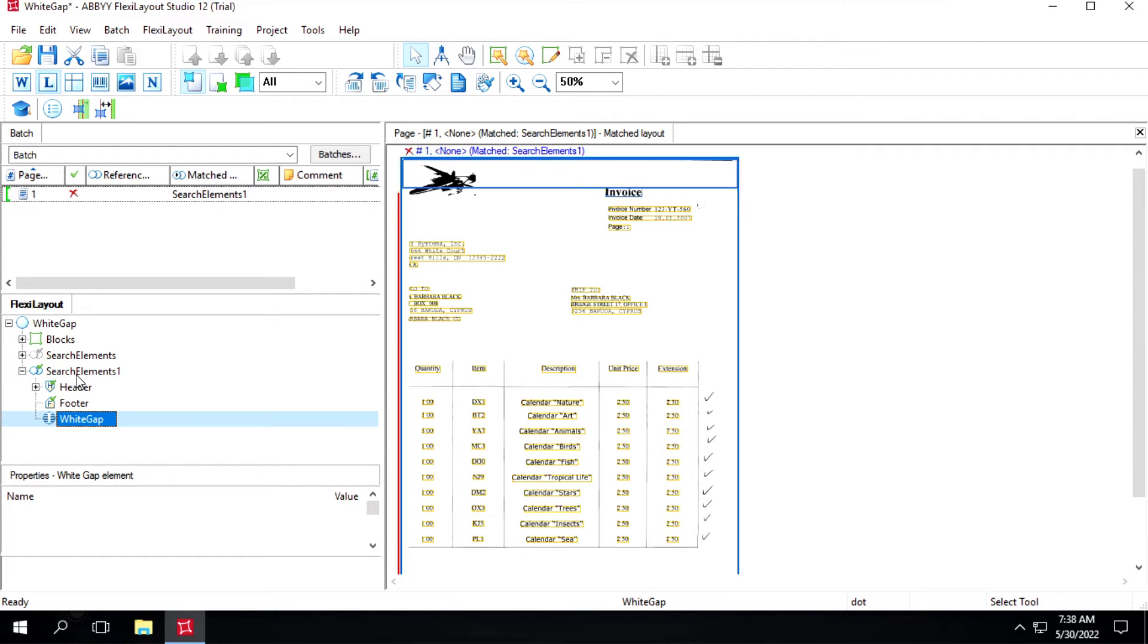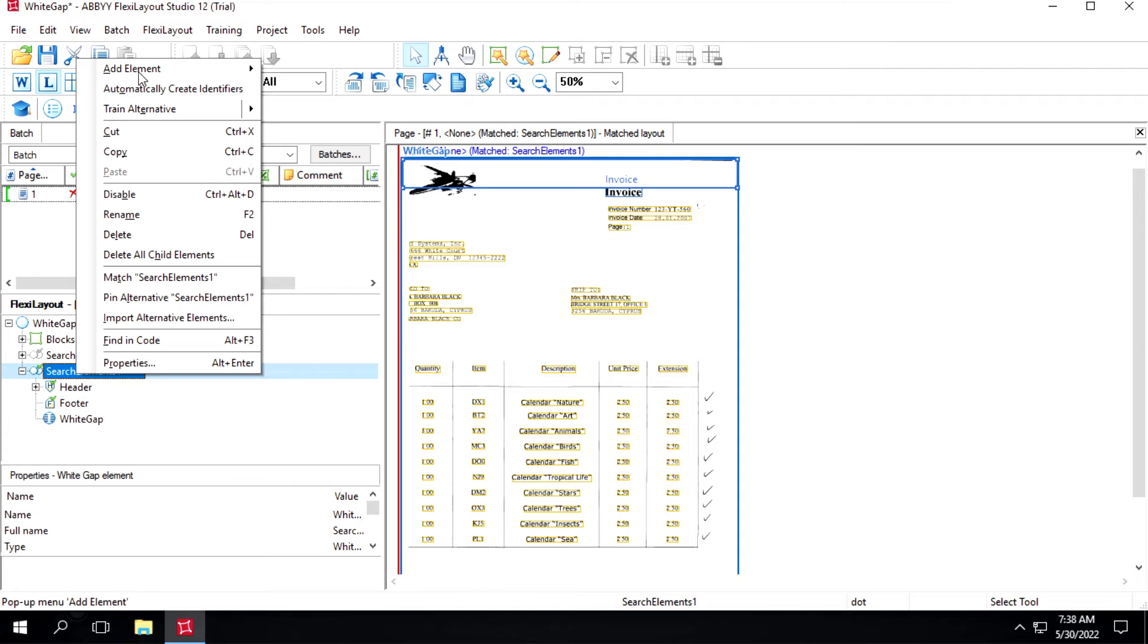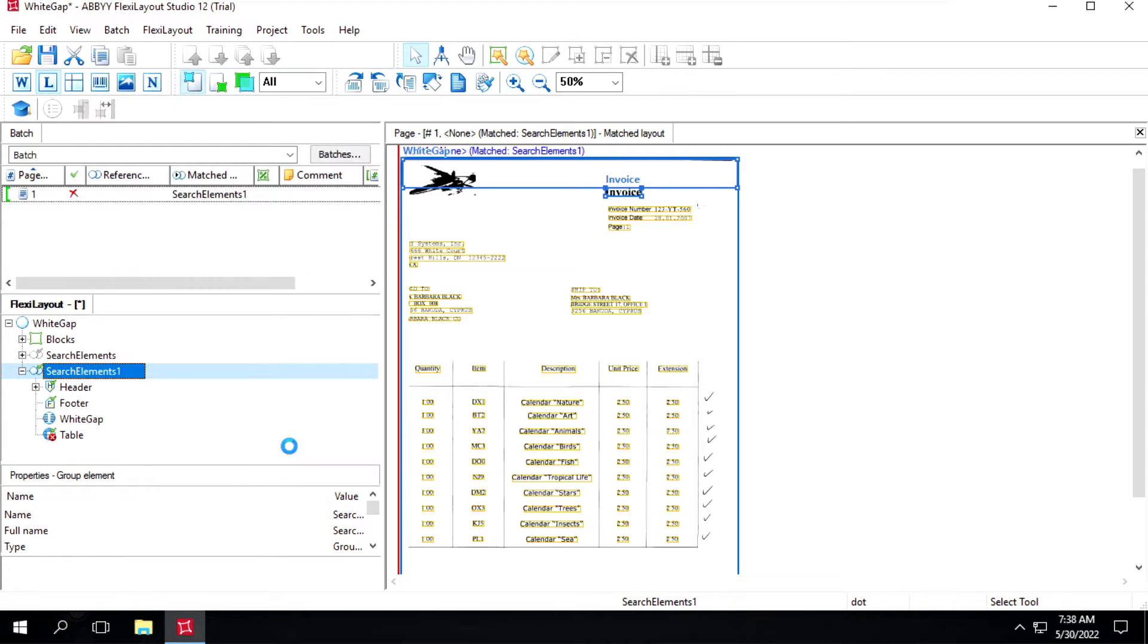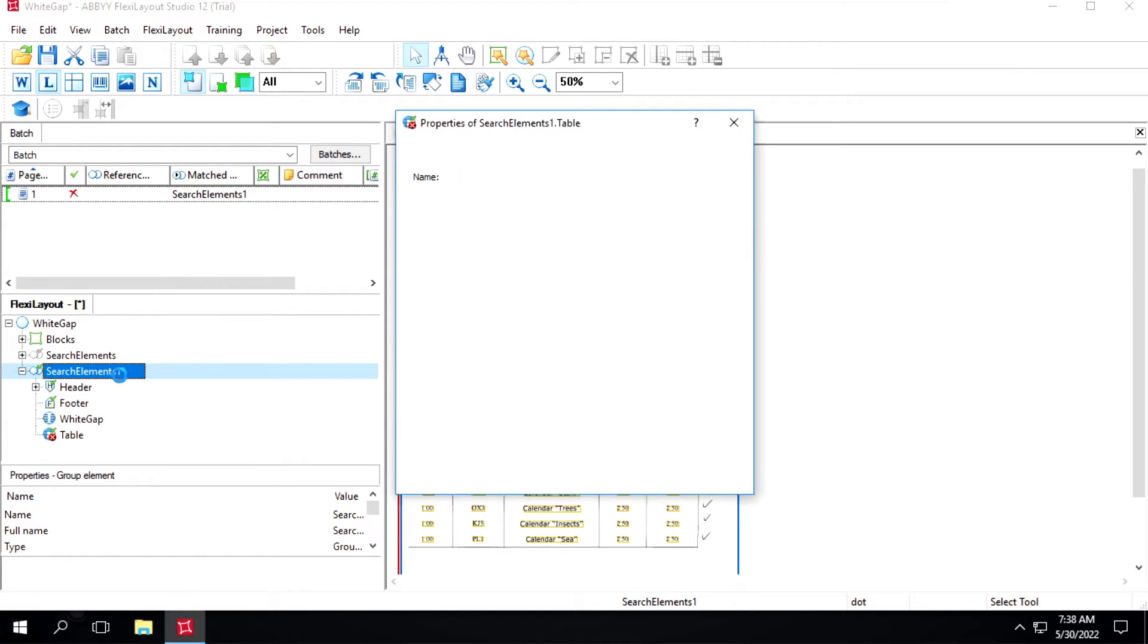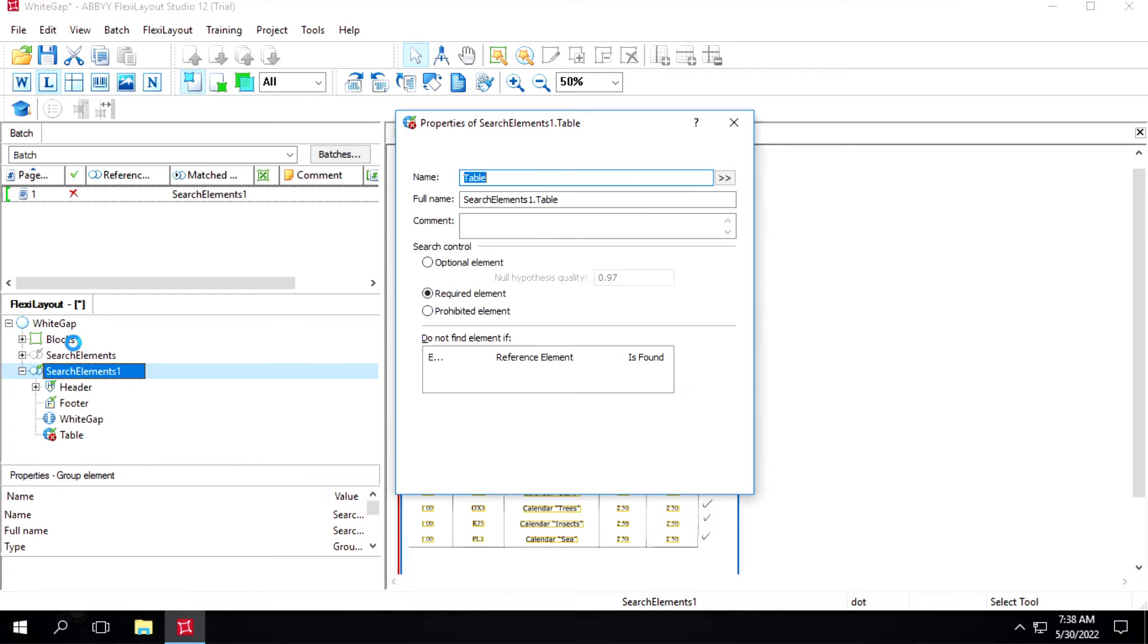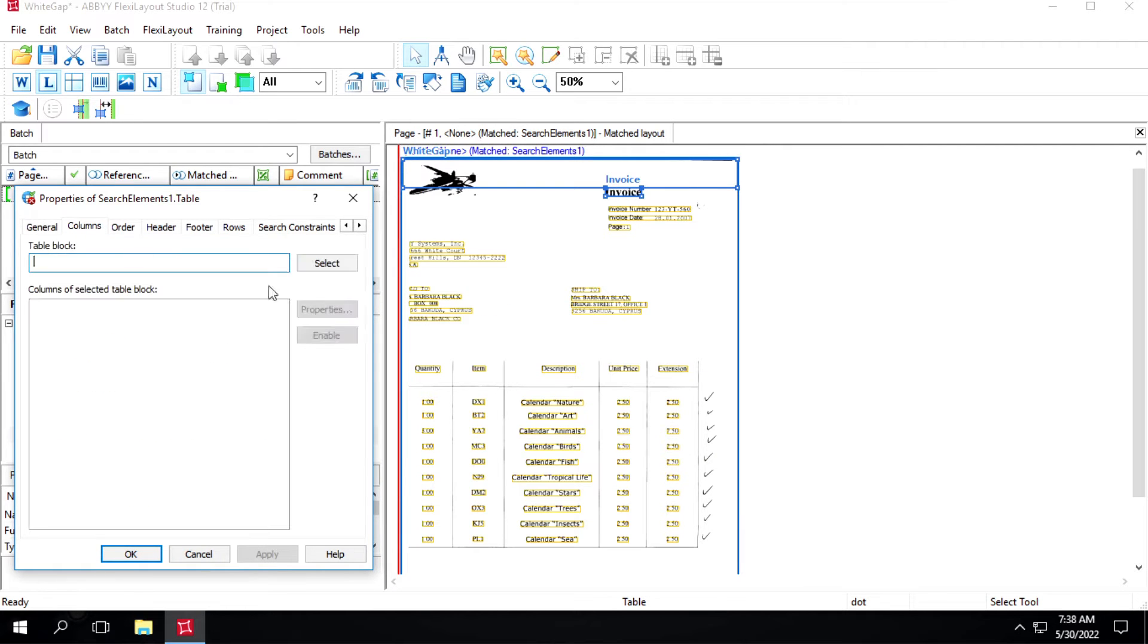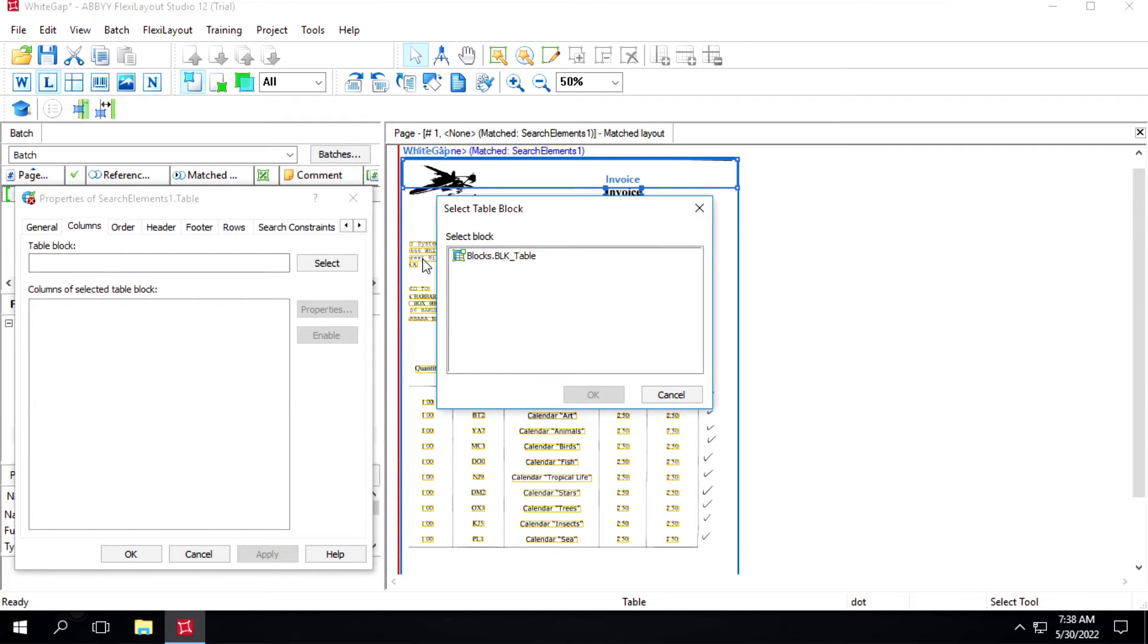So we'll create our table line item. We have this table, I have already created a block table, so we'll map it inside this column. I will select this block table.